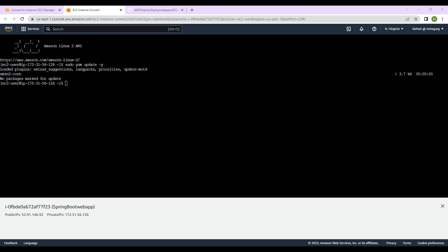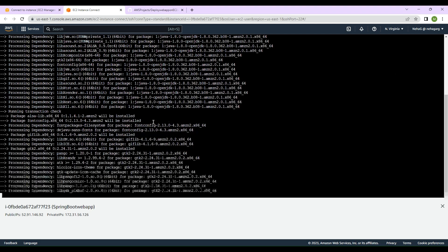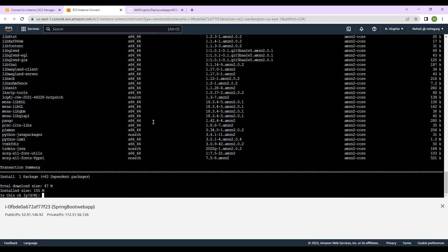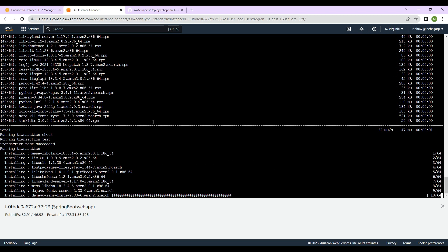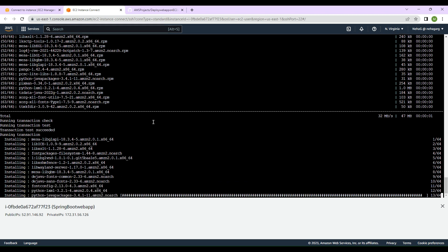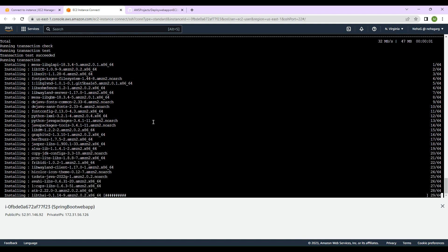Next we are going to install Java 1.8 OpenJDK. We will run 'yum install java-1.8.0-openjdk' and hit enter. It says you need root permission to perform this command, so we will add 'sudo'. Then it will install Java 8 on this EC2 instance — press yes, confirm okay, and it will start downloading the packages and finally install Java 8 on this platform.